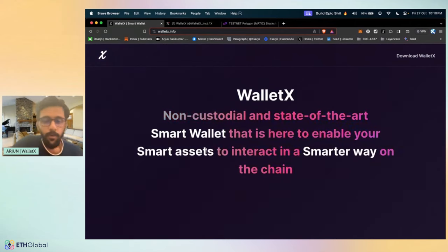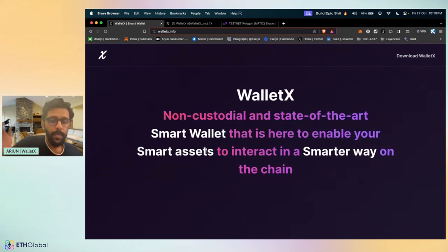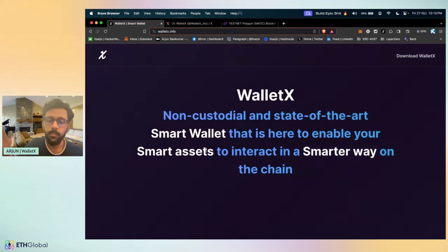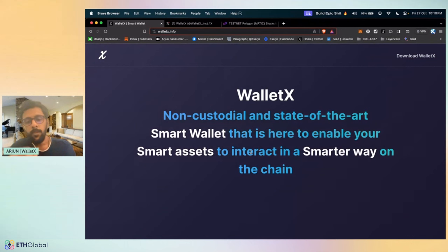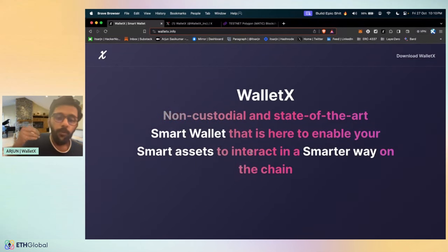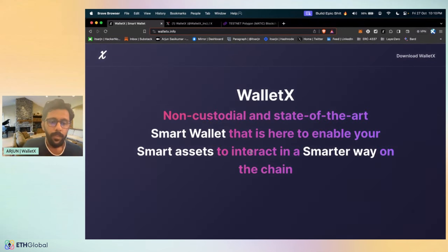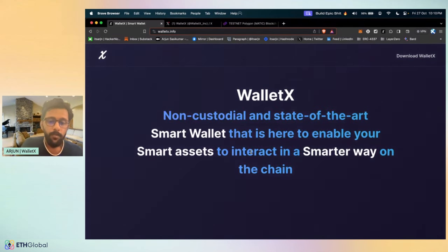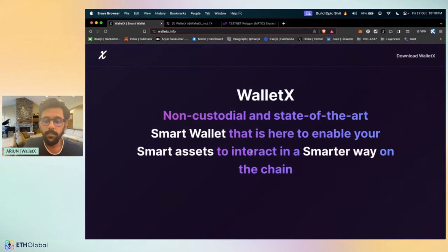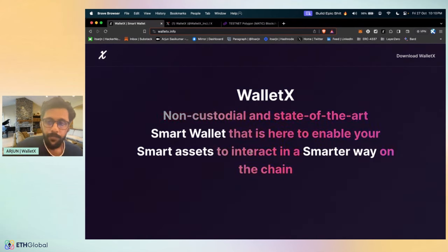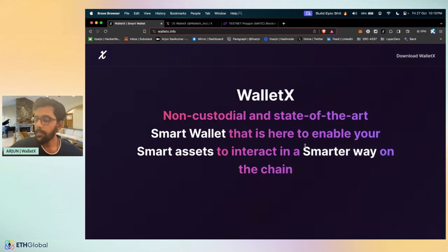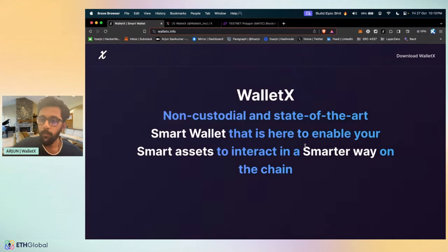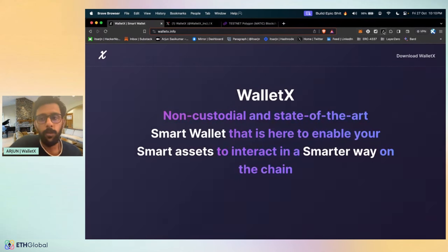GM folks, my name is Arjun and my teammates Shakti, Suraj and Bhumik. We are team WalletX. WalletX is a completely non-custodial state-of-the-art smart wallet that is here to enable your smart assets to interact in a smarter way on-chain. Without further ado, let's get to the demo. Let's see what WalletX is all about.